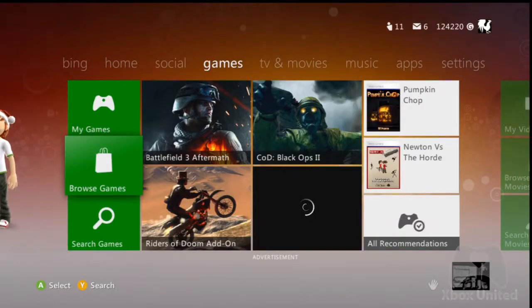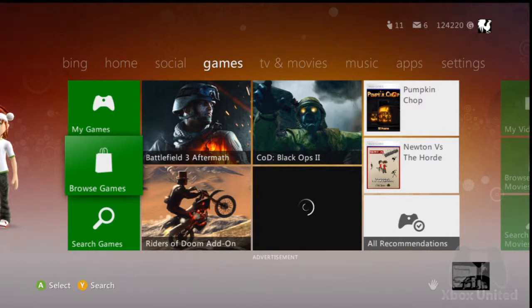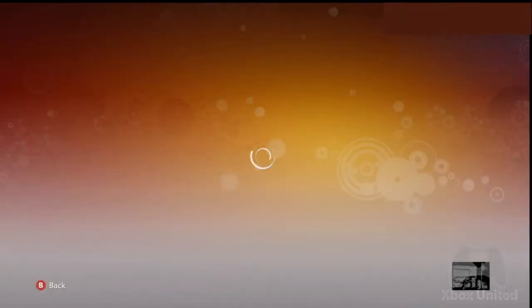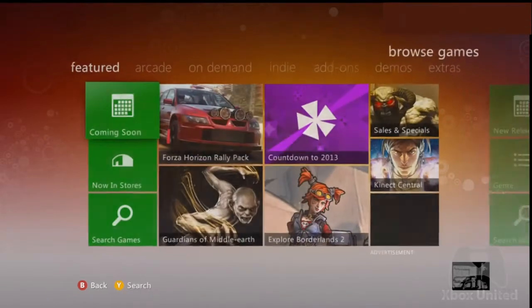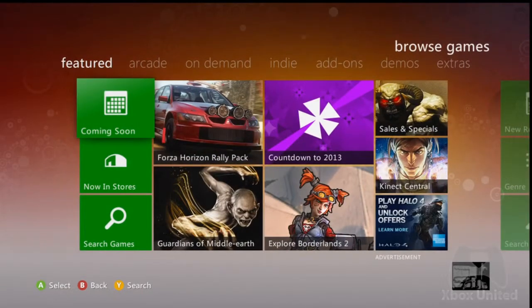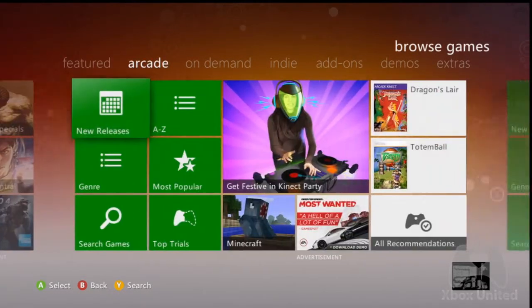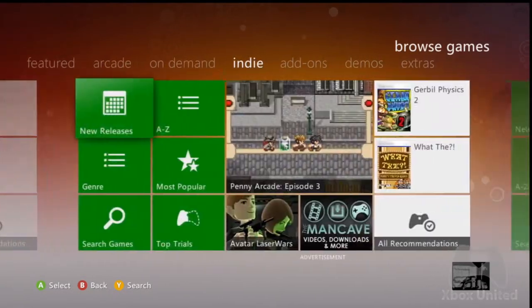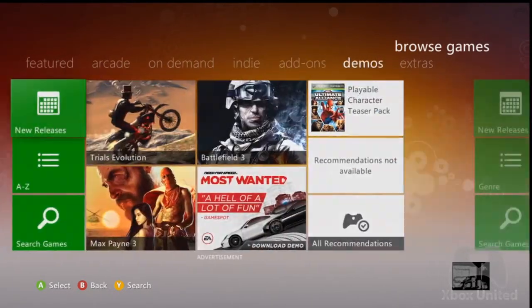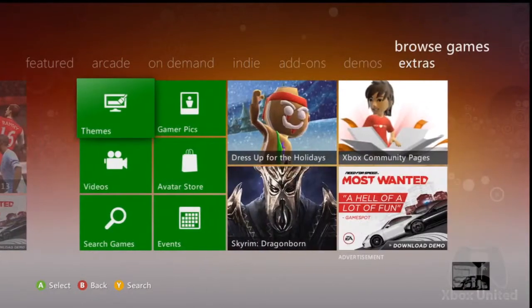I'm going to show you a quick video to find the community pages on the Xbox Dashboard. If you go to the Games Hub and click on Browse Games, that will open up the section and then you can just hit the RB button to shoot your way over to the Extras tab.